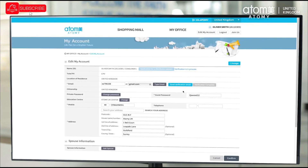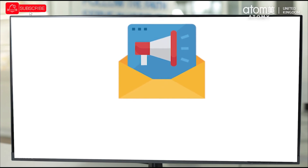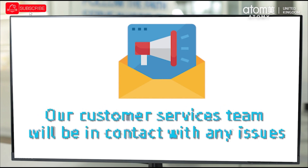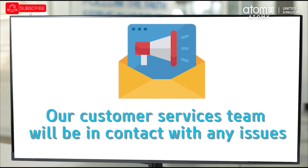Our customer services team will be notified of your request and will process the request to verify your details against the images loaded. If successful, your account will be changed to a distributor account. If there are any issues with the information provided, our customer services team will contact you with the details.